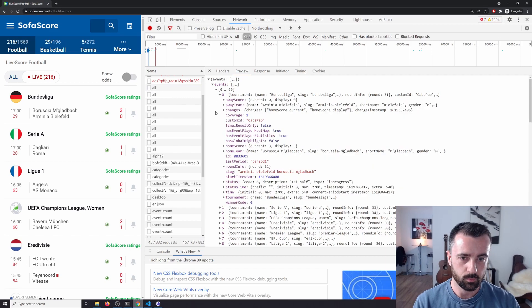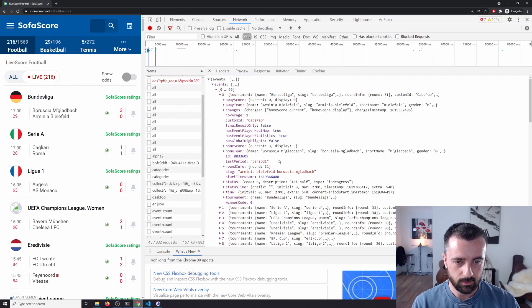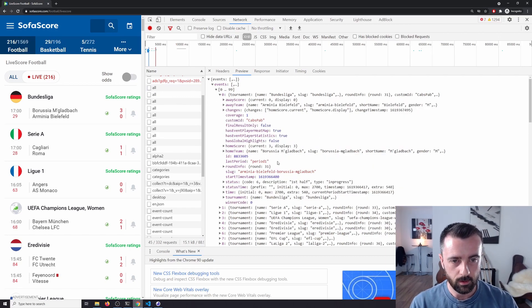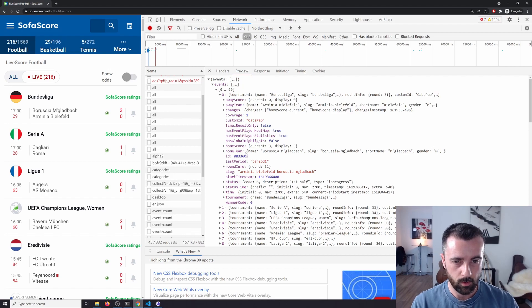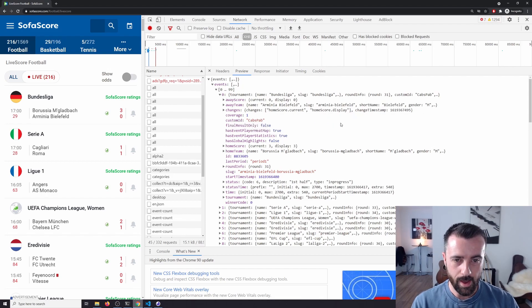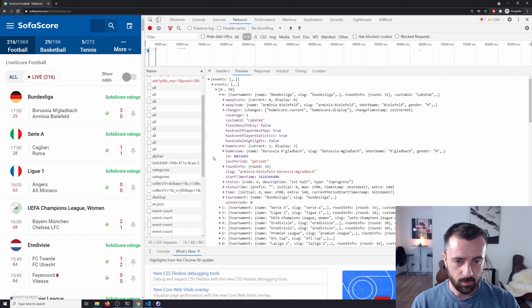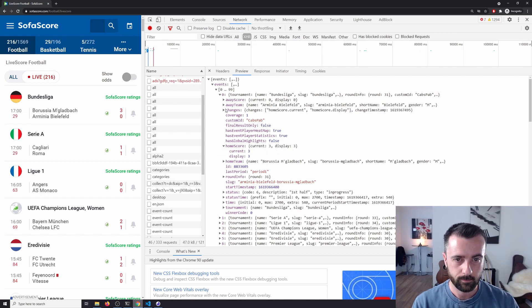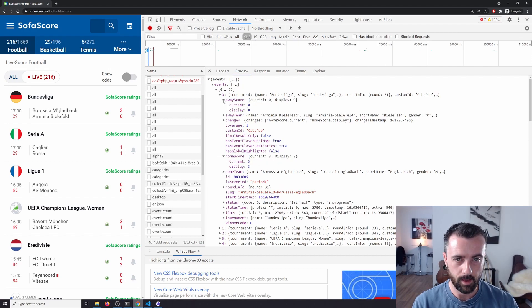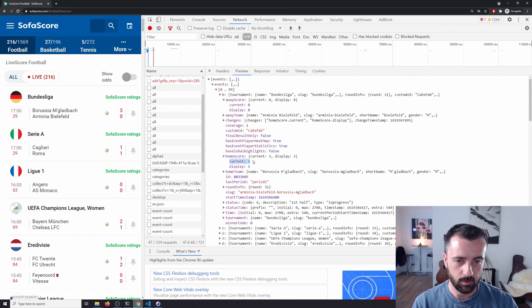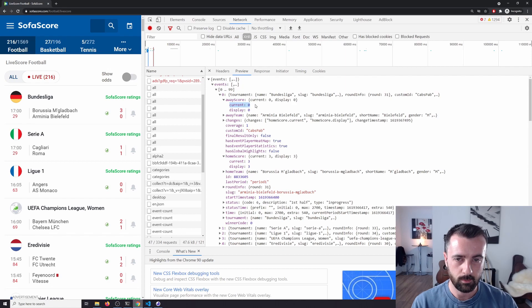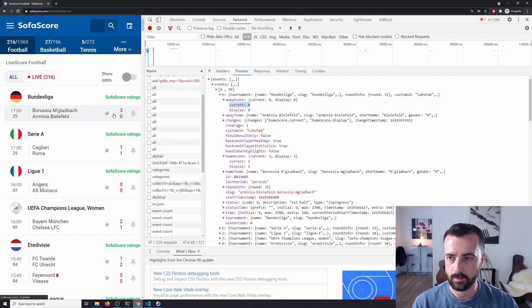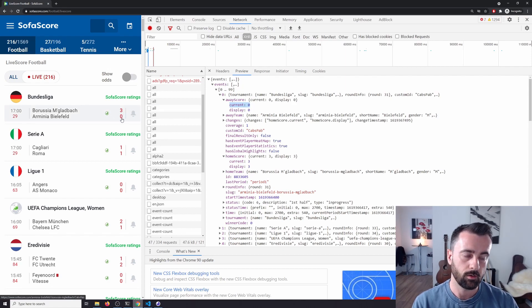So I'm going to make this one bigger and we can see here is all the information about this current game, who's playing, where, and it will tell us somewhere here home score and away score. So we can see that the home team is currently on three and the away team is on zero, and we can see it's represented here, three zero.